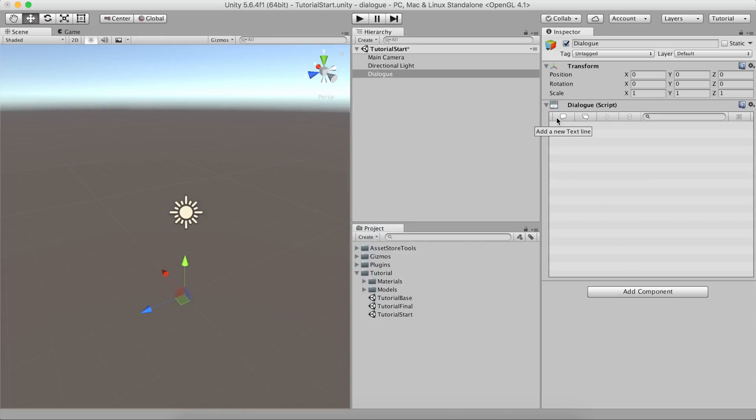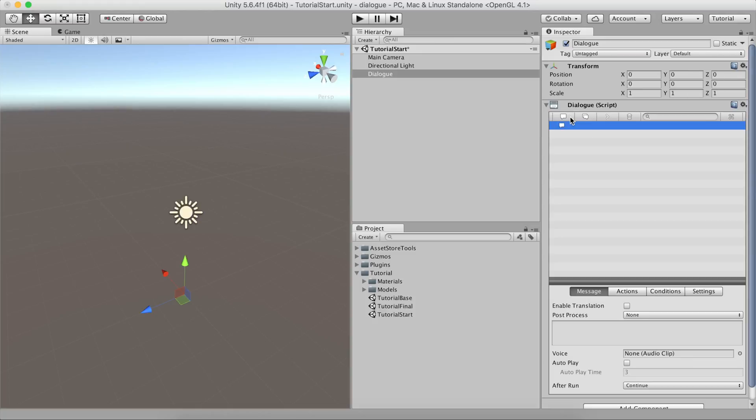For now, we'll just focus on the text element. Click it to add a new line in the dialog content. Select the new line and notice that at the bottom of the content a new window has appeared. This window has four tabs: Message, Actions, Conditions and Settings.